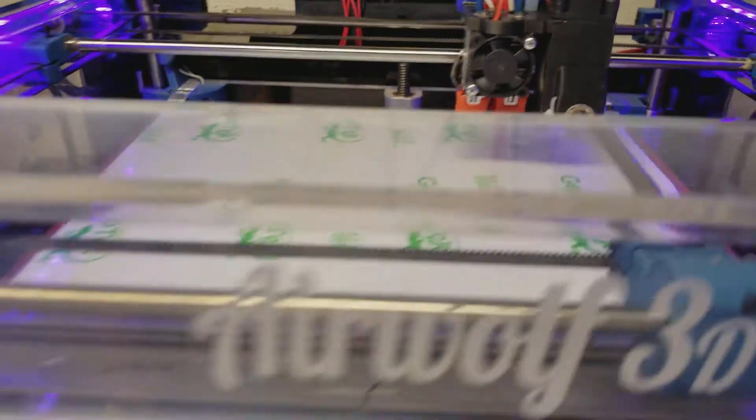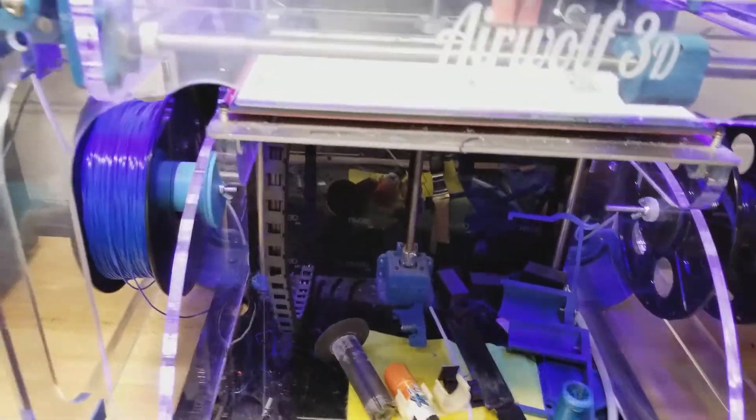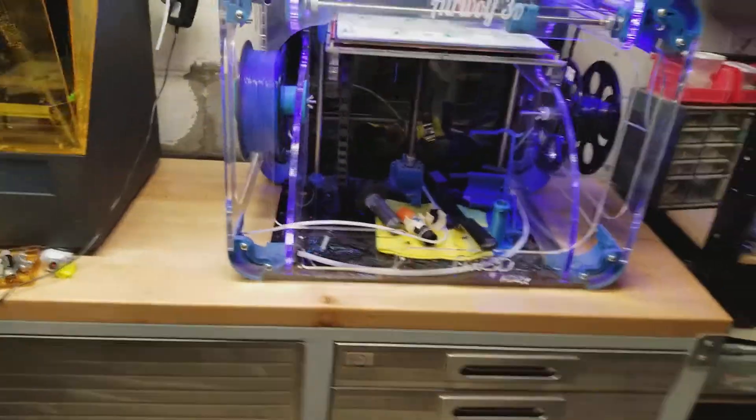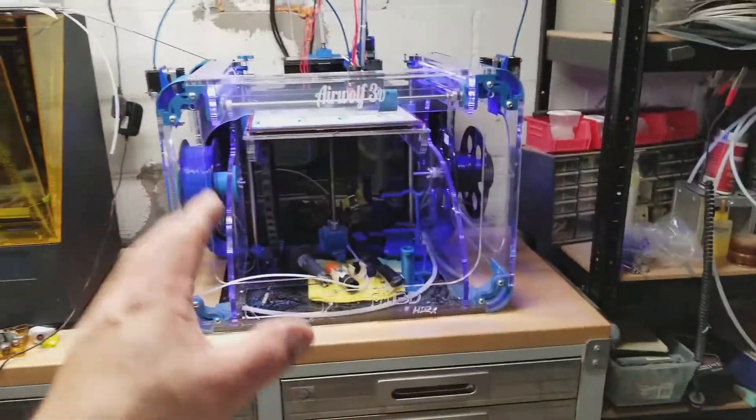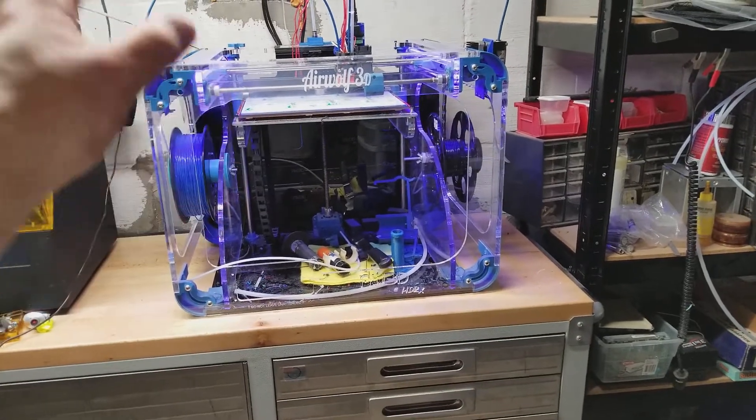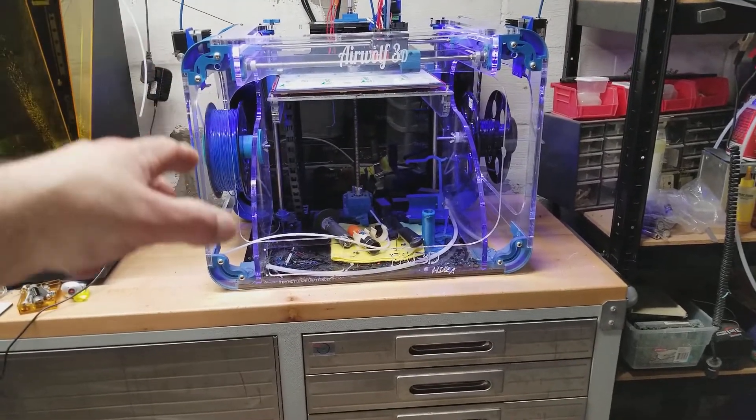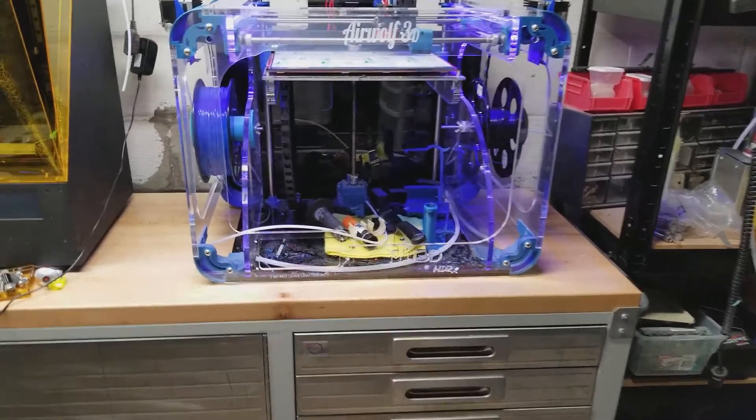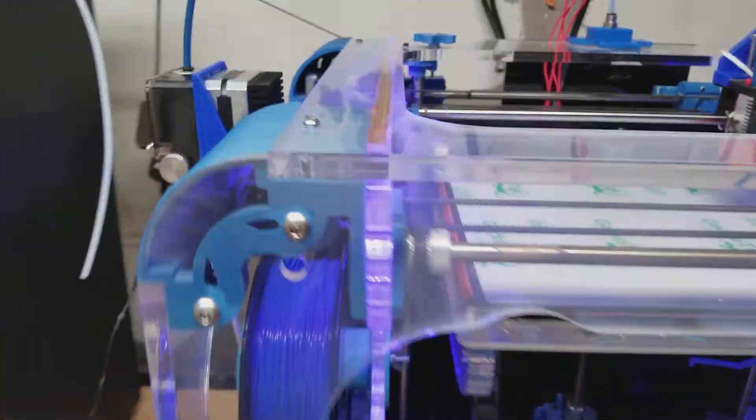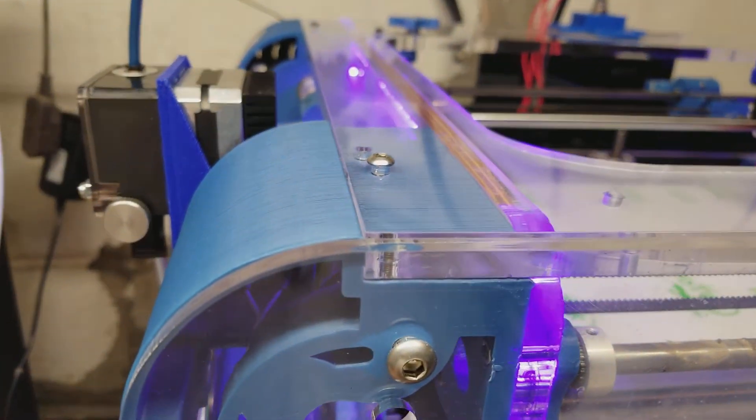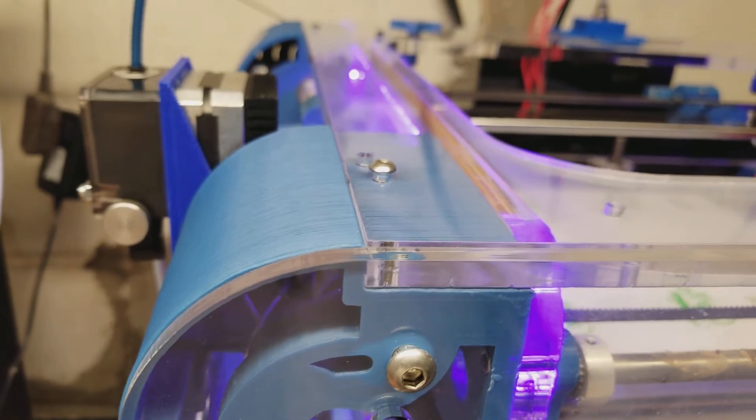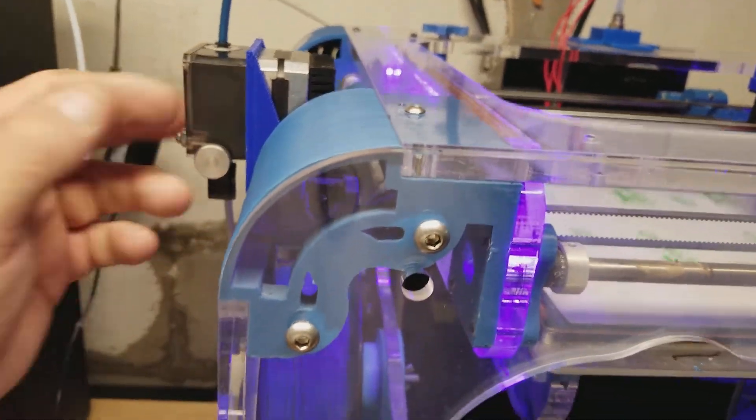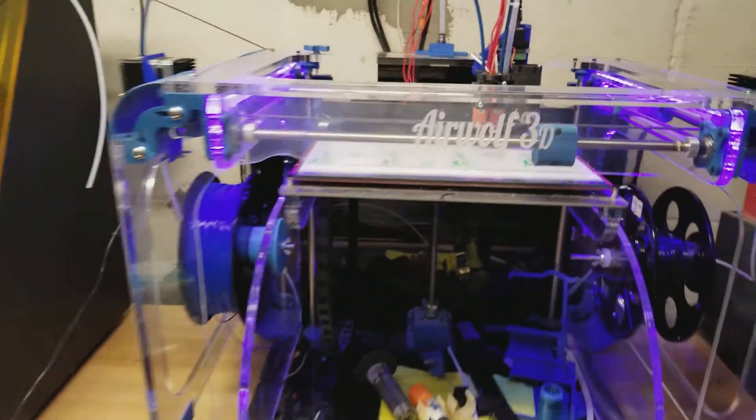There you go, the Airwolf with a Chimera, 1.75 millimeter using Titan extruders. And I no longer have to turn the printer around to load and change filament. I do it right here on the sides. Thank you, have a good day.